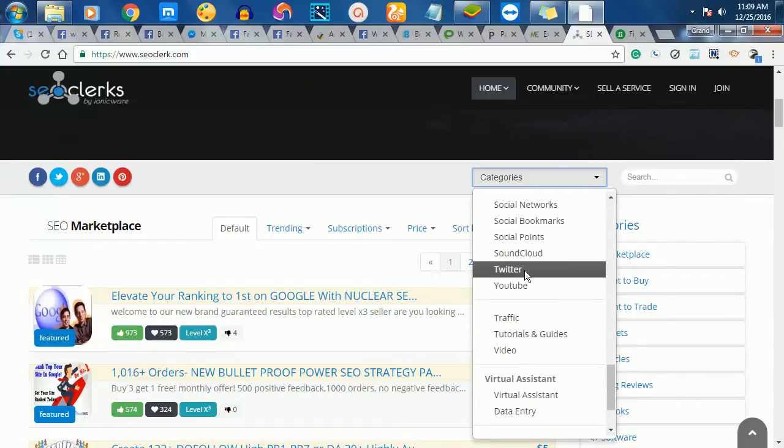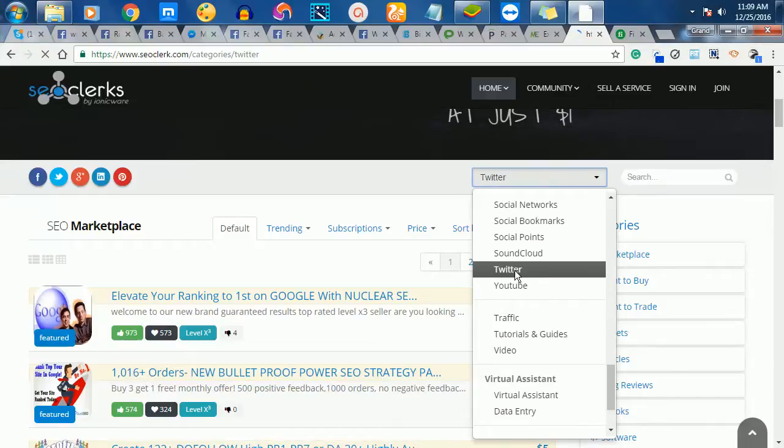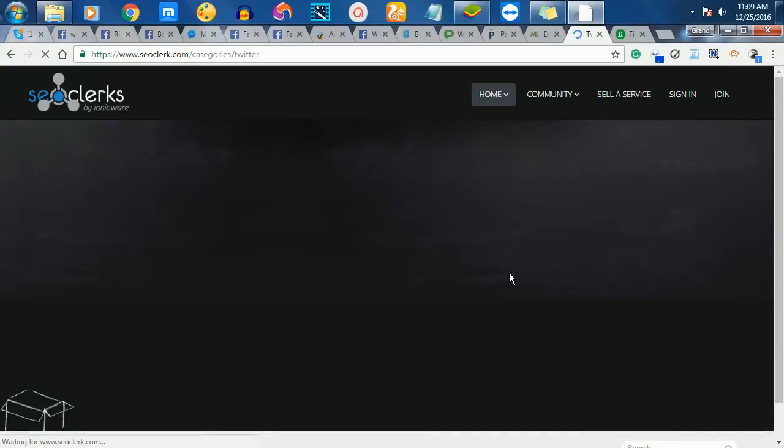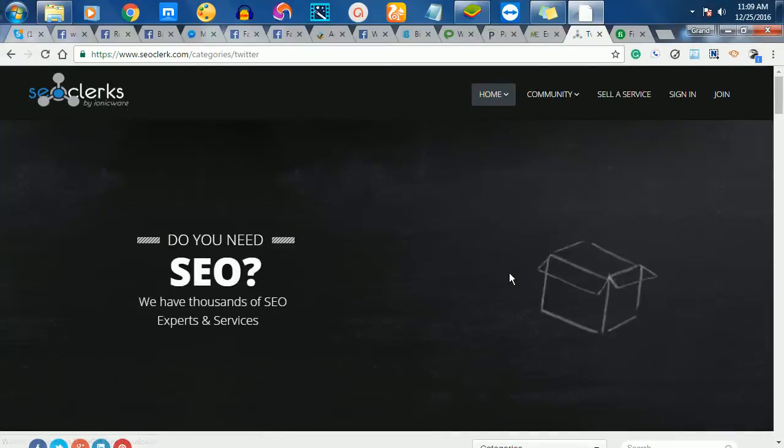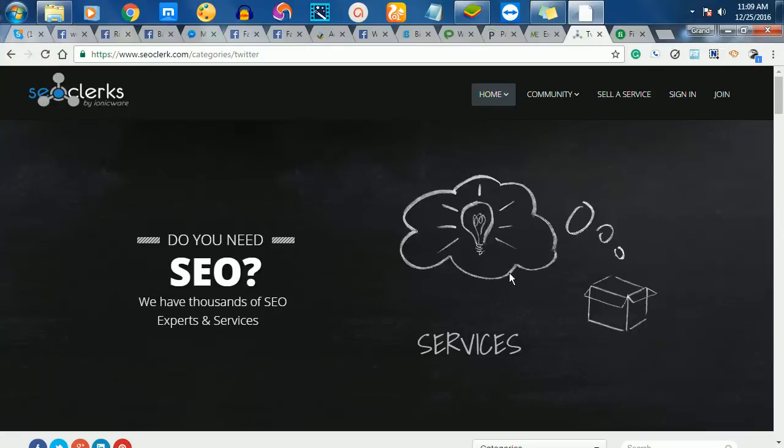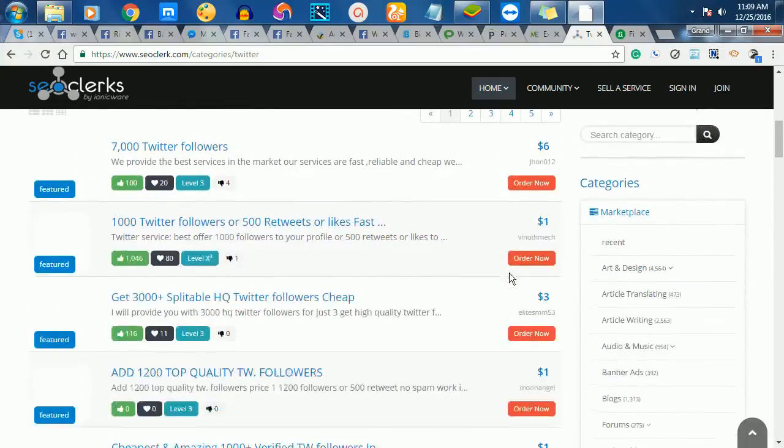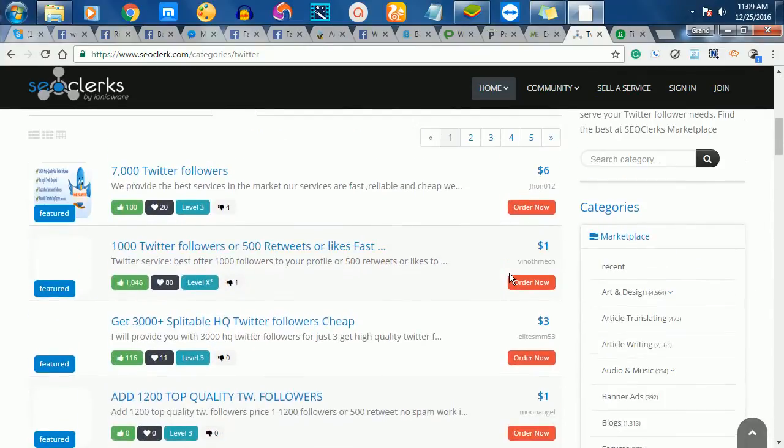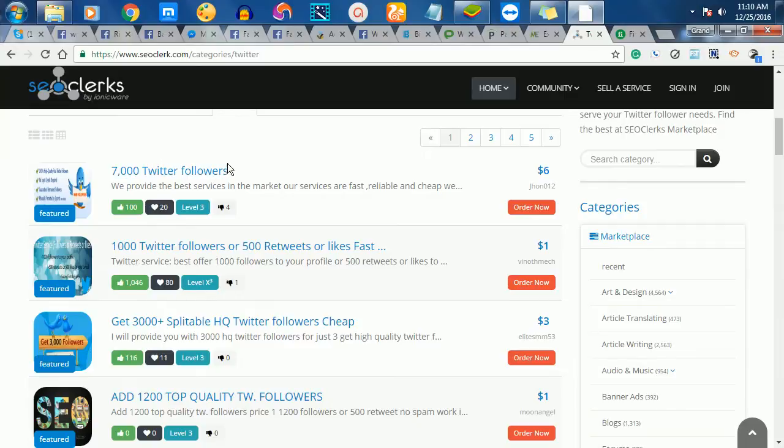Let me look at Twitter. You click on the category Twitter, which is very hot, so you can get a Twitter account. And you've seen this one now, so you can see this one offers 7,000 Twitter followers.